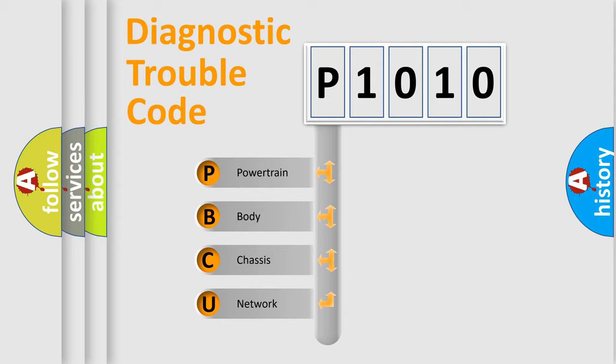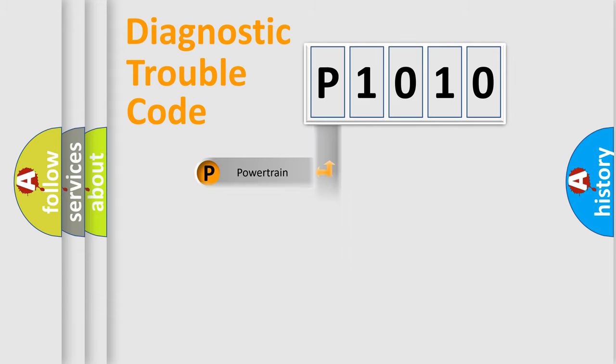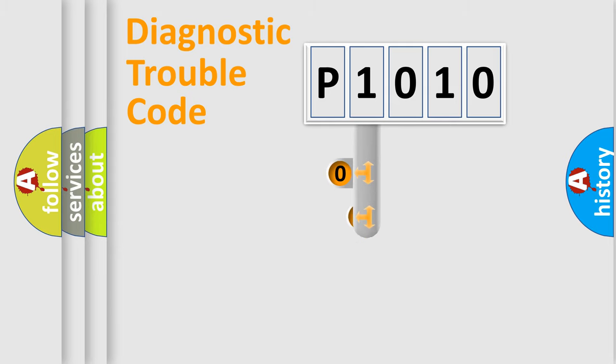We divide the electric system of an automobile into four basic units: Powertrain, Body, Chassis, and Network. This distribution is defined in the first character code.